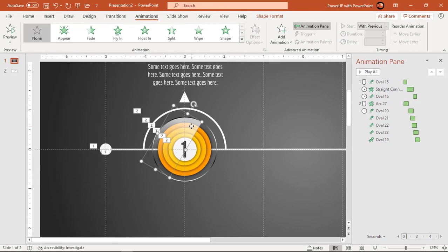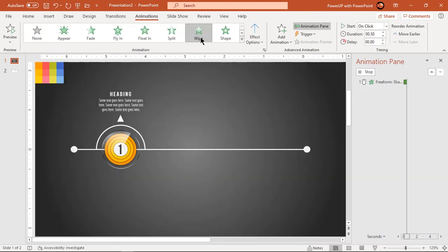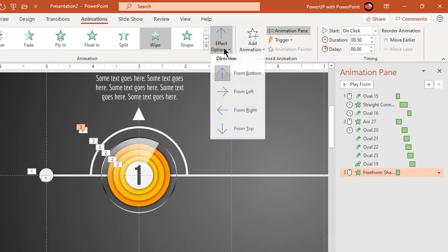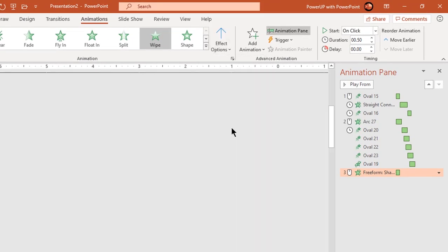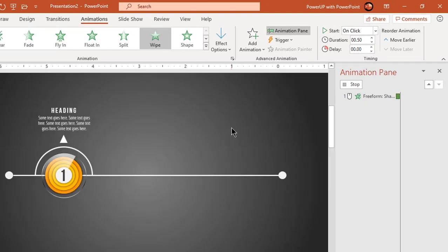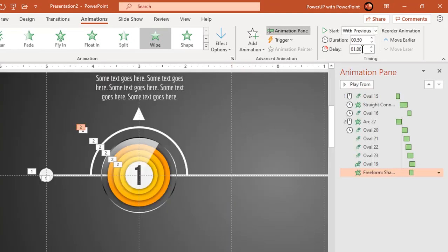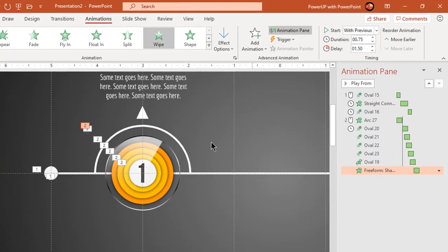Now select glossy shape and apply wipe animation. Change the direction from top and start it with previous. Increase the duration to 0.75 seconds and delay duration to 1.5 seconds.